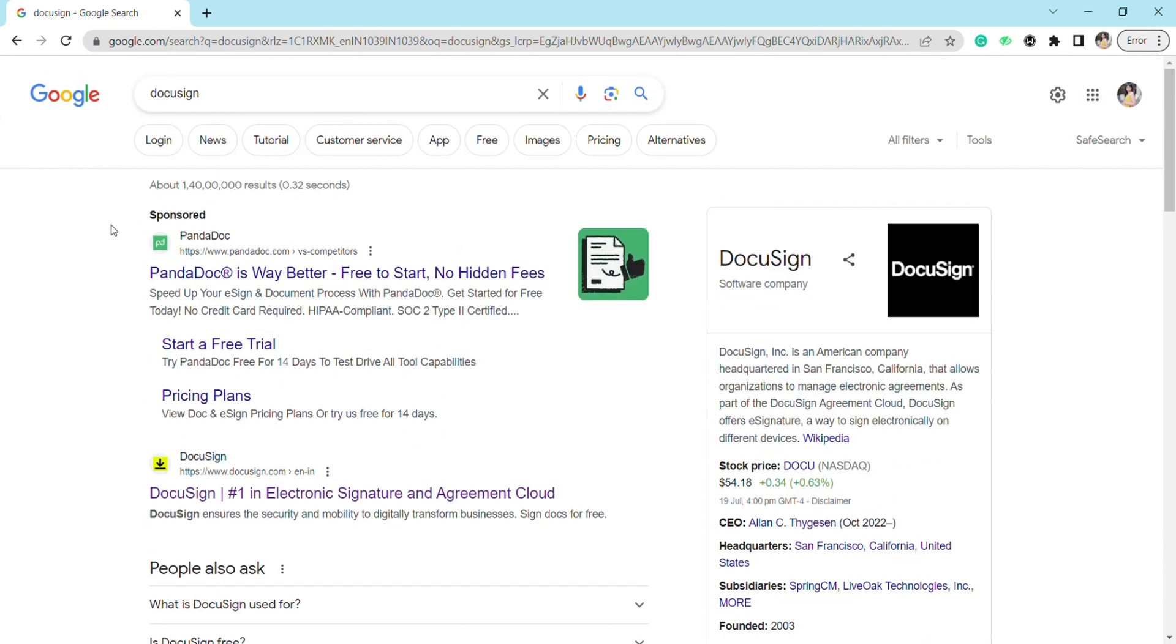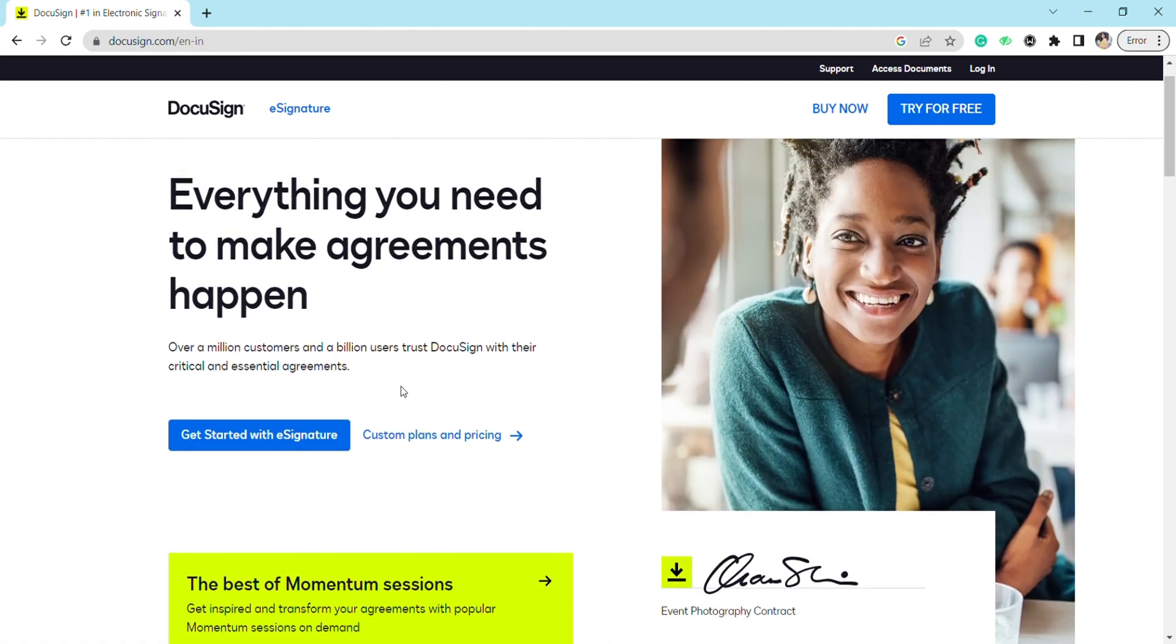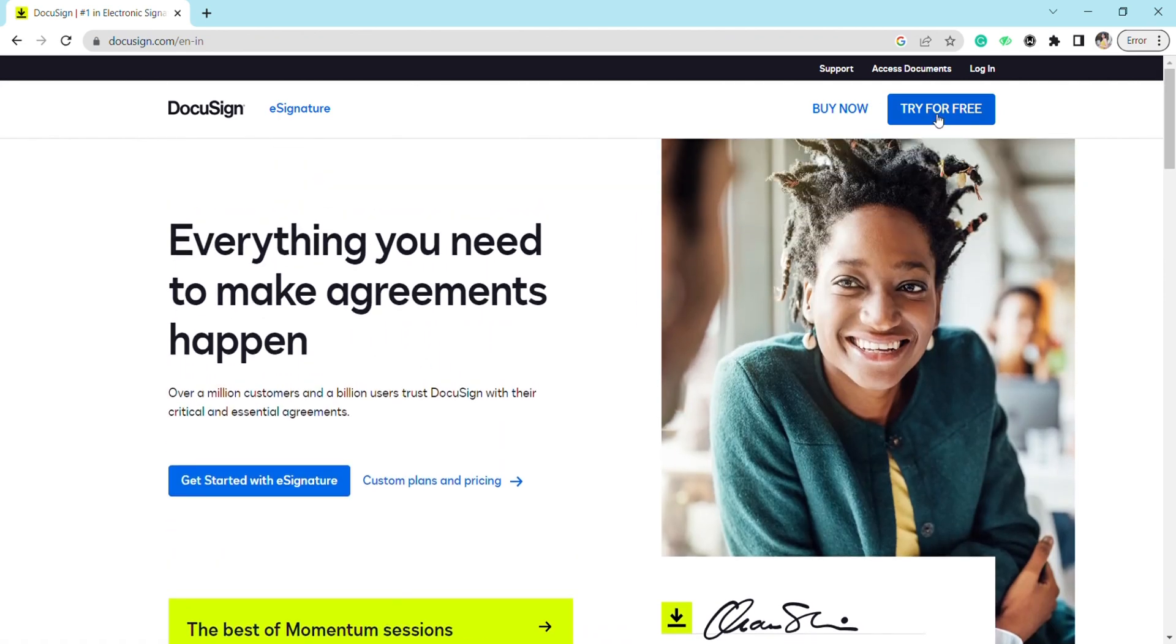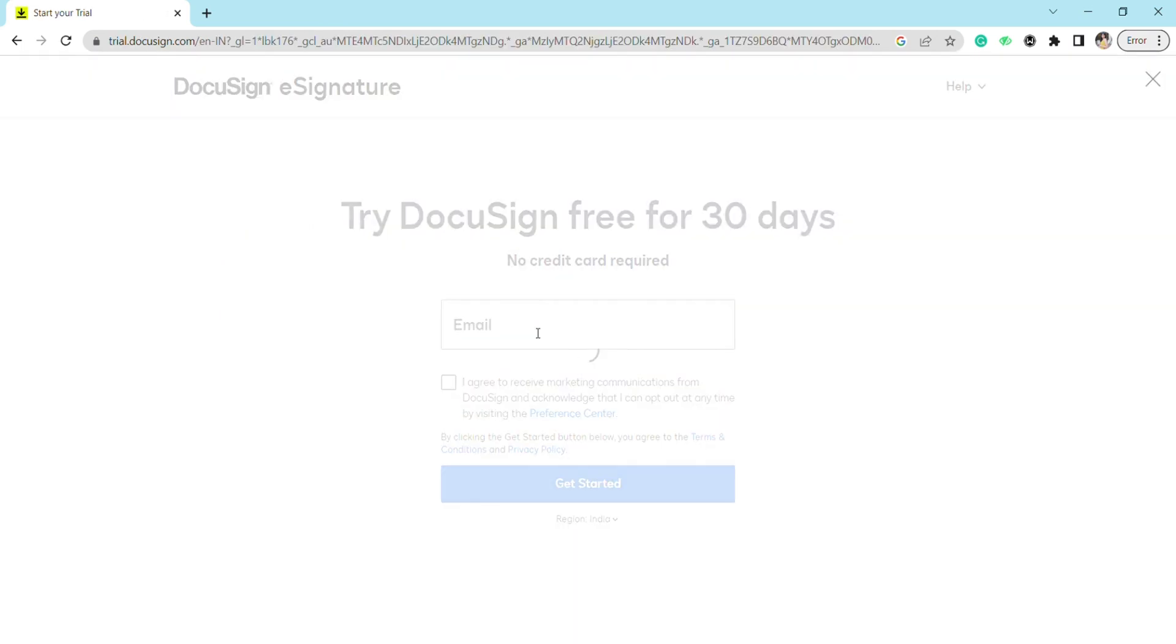Just click on this link and after that you have to click on try for free. Now you have to enter your email ID. As you can see, I have already made an account on DocuSign, so my account has been verified.